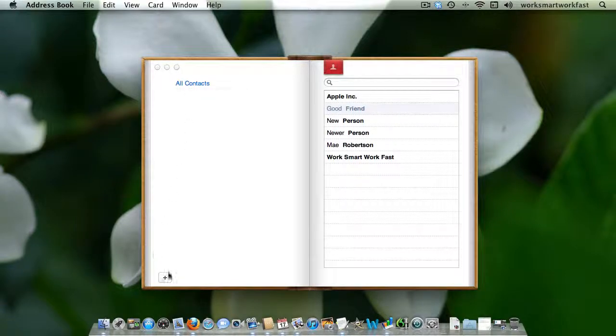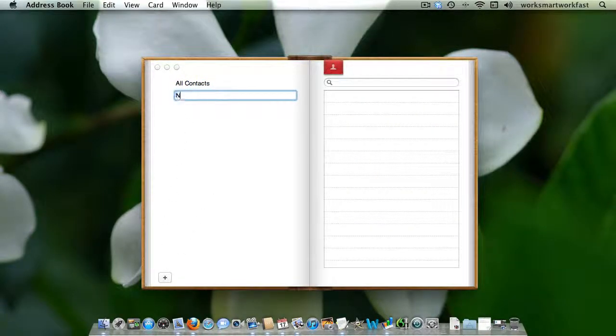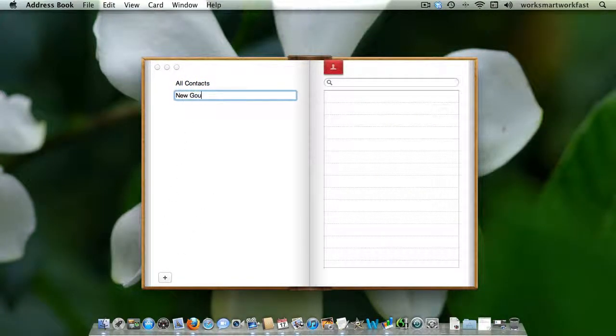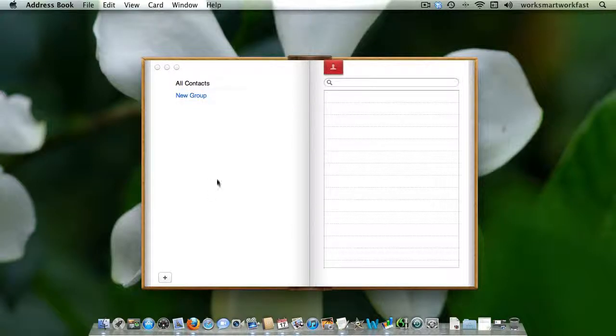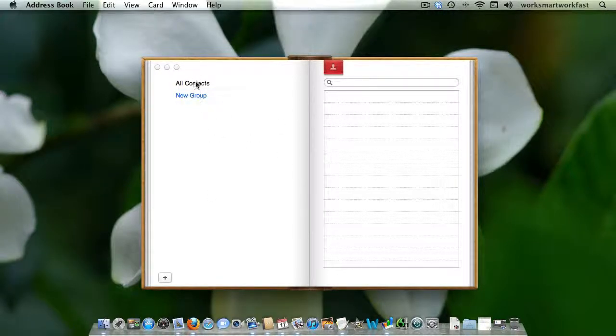Click on all contacts, click the plus sign, name your new group whatever you want it to be called, and you'll see there are no names here because there's no one in the group.